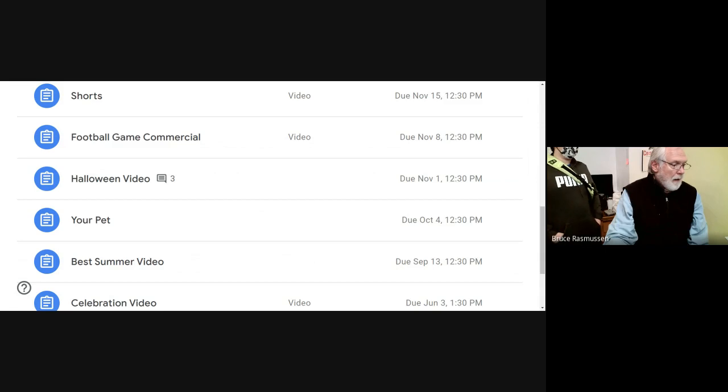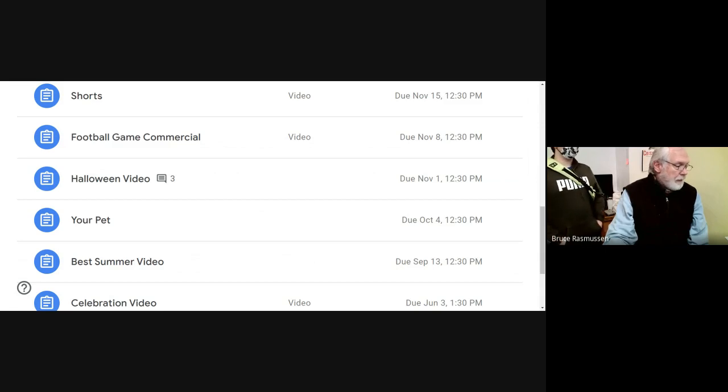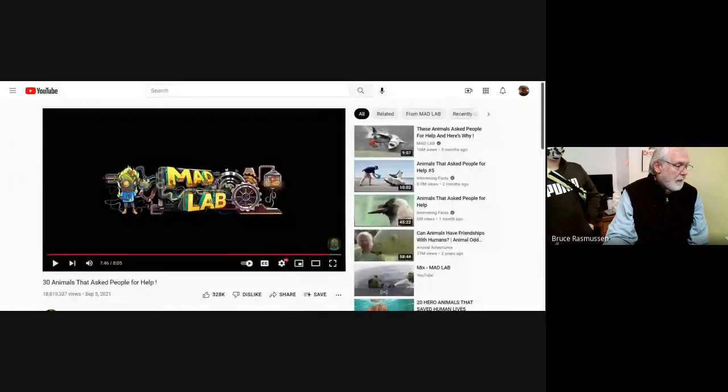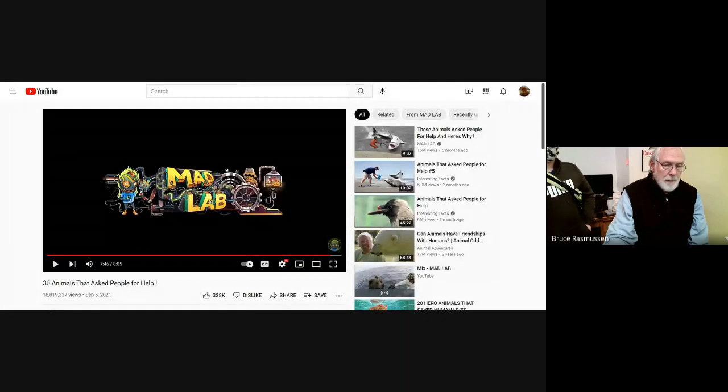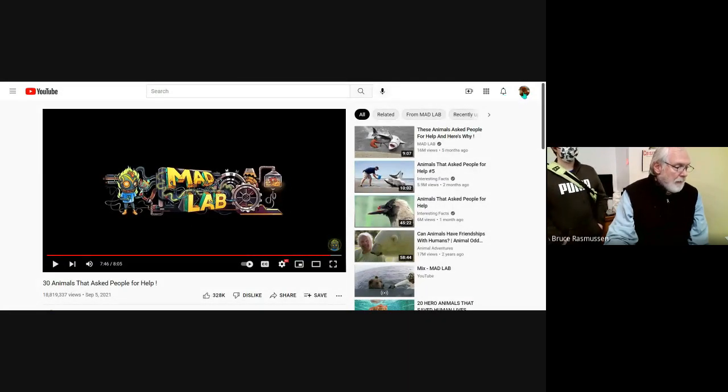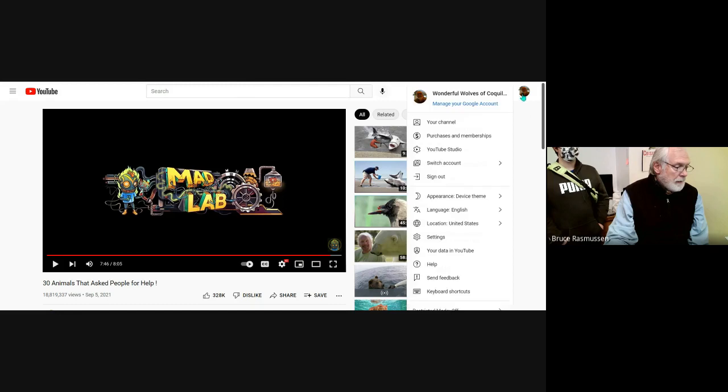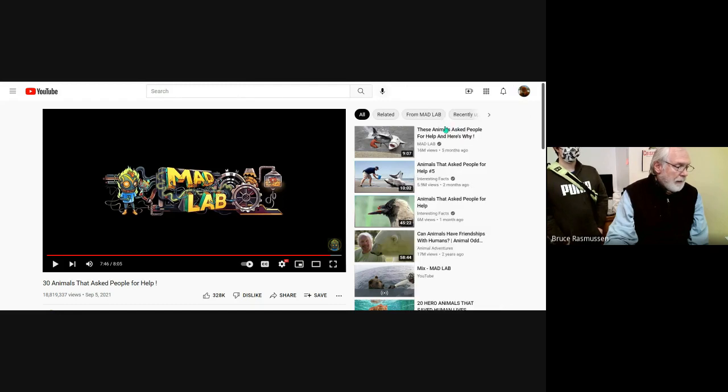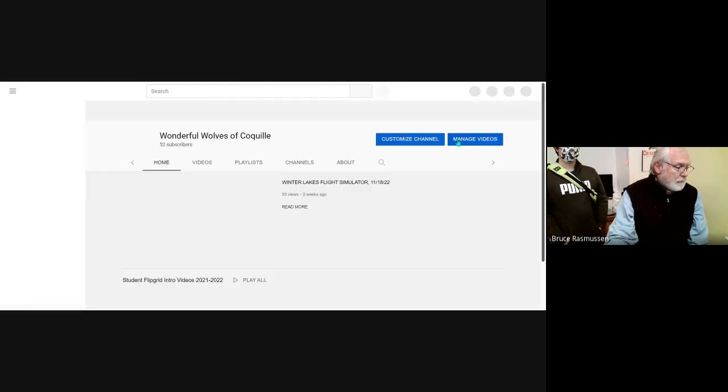All right, but I can go share this tab. And there I'm sharing it. This is our channel, Lily. If you haven't seen it, please subscribe.